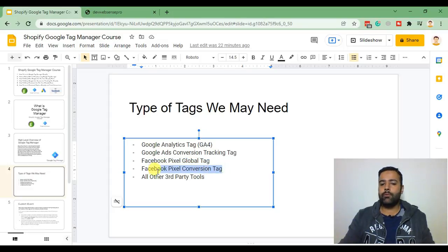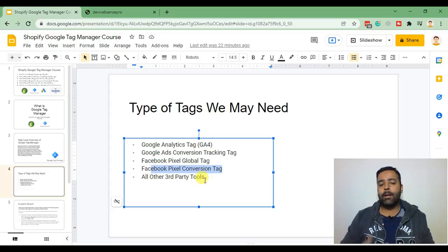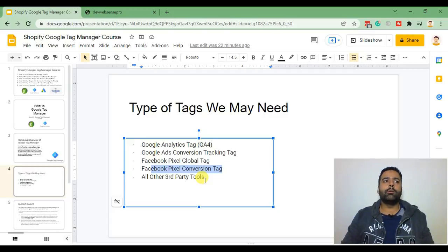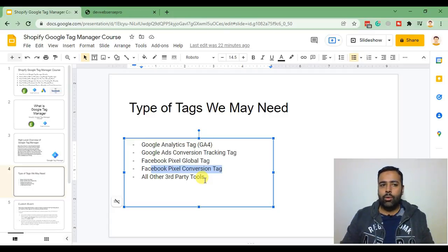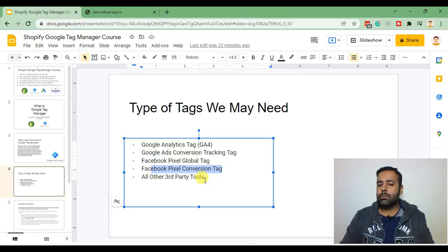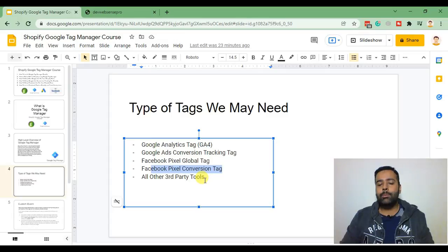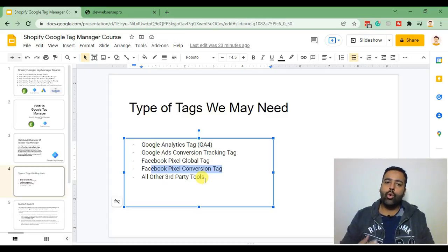Facebook pixel conversion tag or there might be other tracking codes maybe Klaviyo Marketing or MailChimp code or any other custom JavaScript code which you might need to add on your Shopify store and all will be added with one code container.